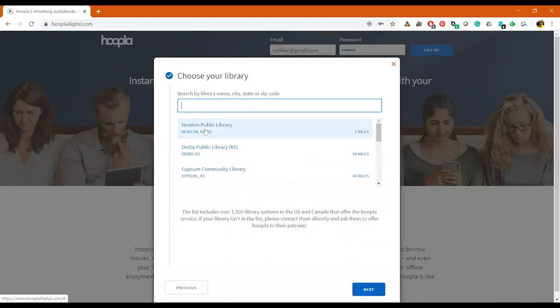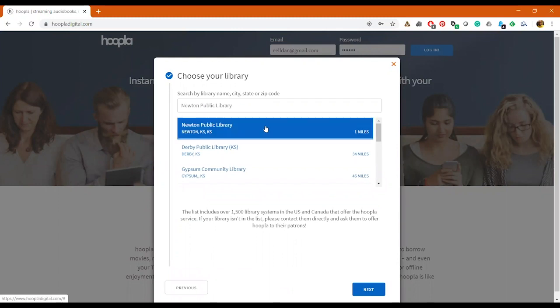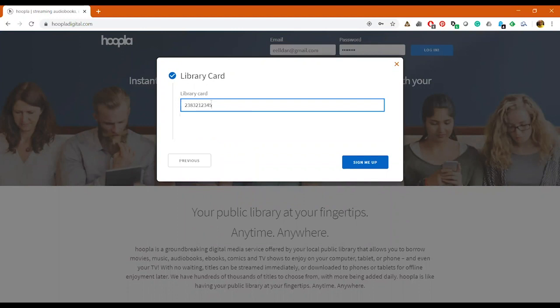You'll want to click on our library which is newtonplks, and then you want to hit next here. And this is where it will have you verify your library card, so you'll want to type it in. Then you'll want to click sign me up.